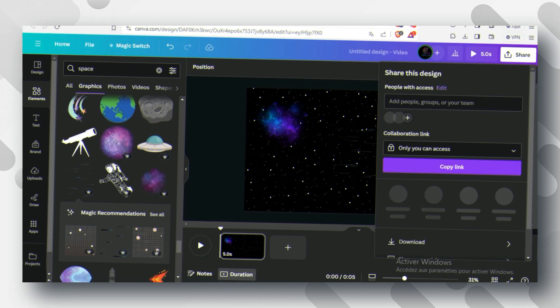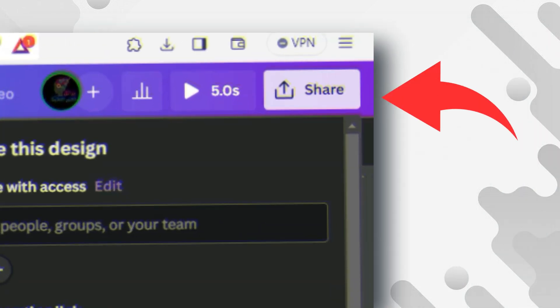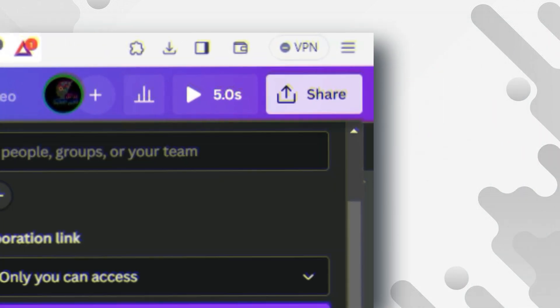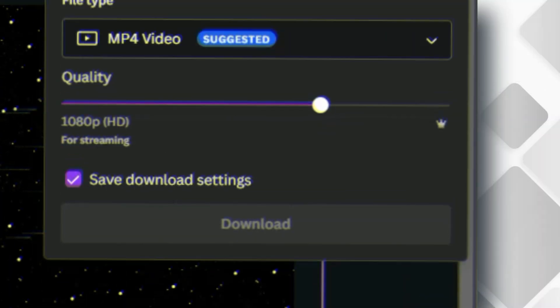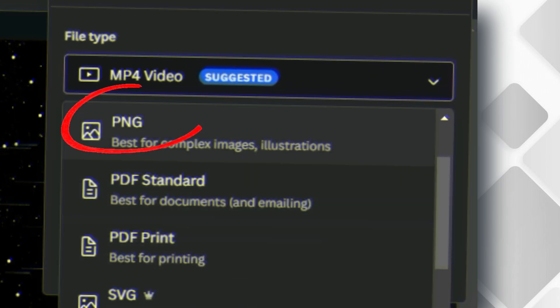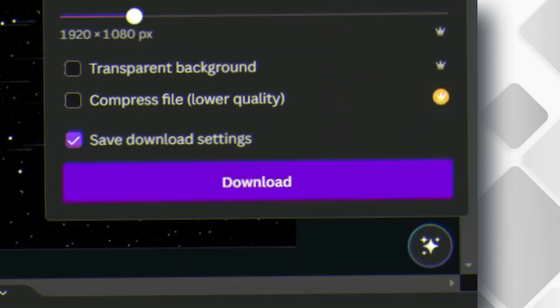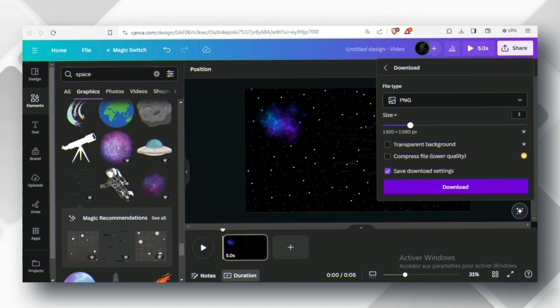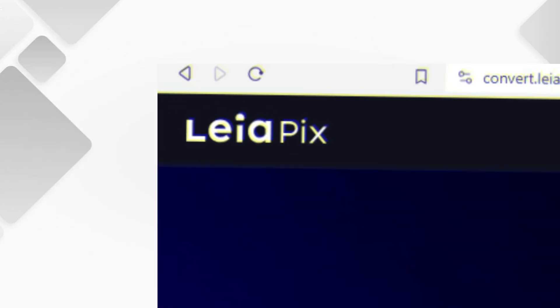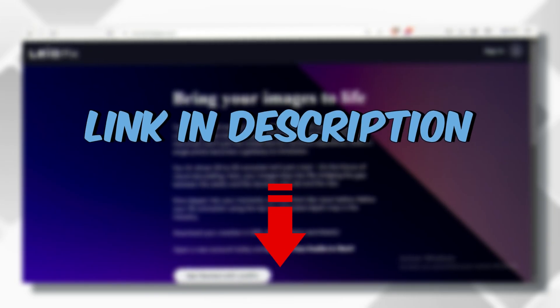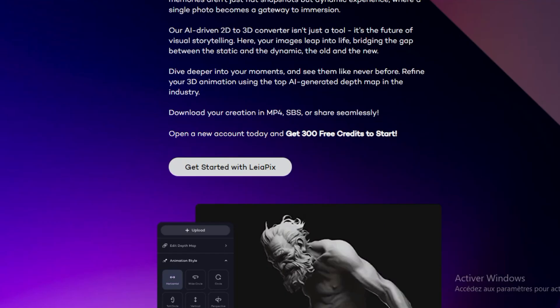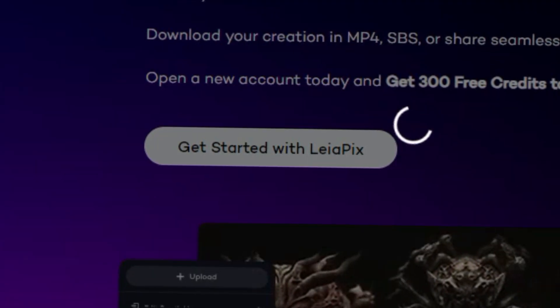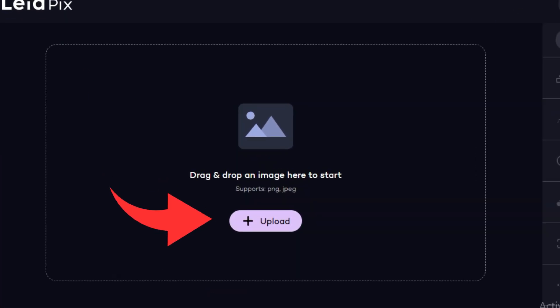First, you need to download this background as an image. Click share, then download. Make sure it's the PNG option. It's very important. Then head over to this website. I will leave the link in the description. Create a free account, then upload your image right here.